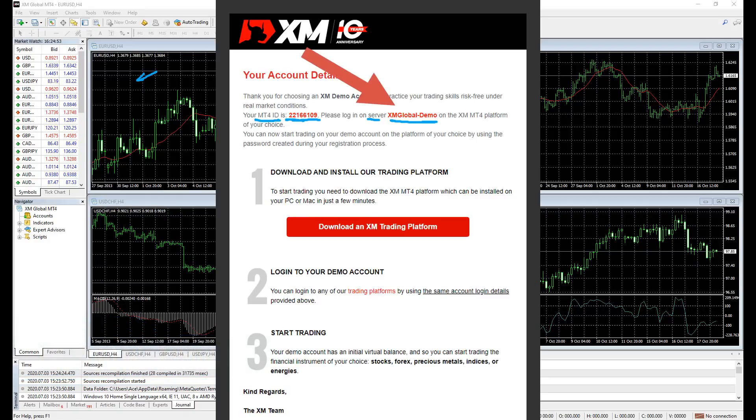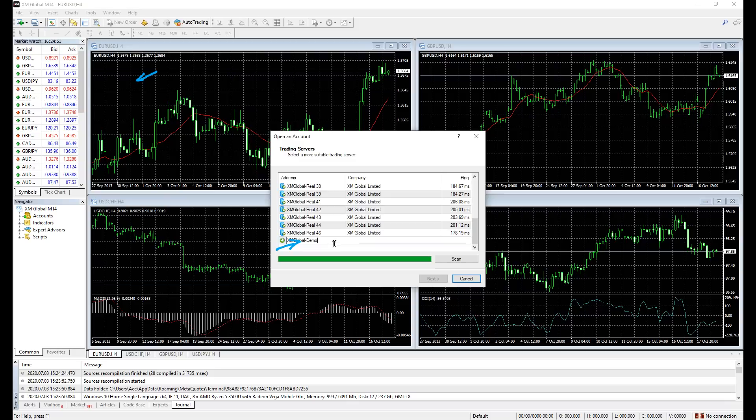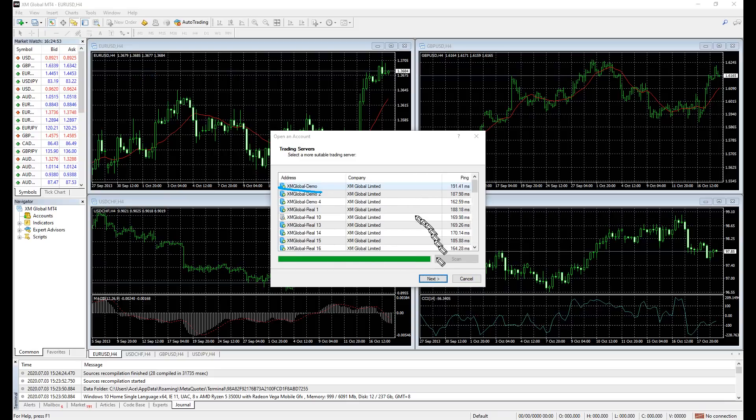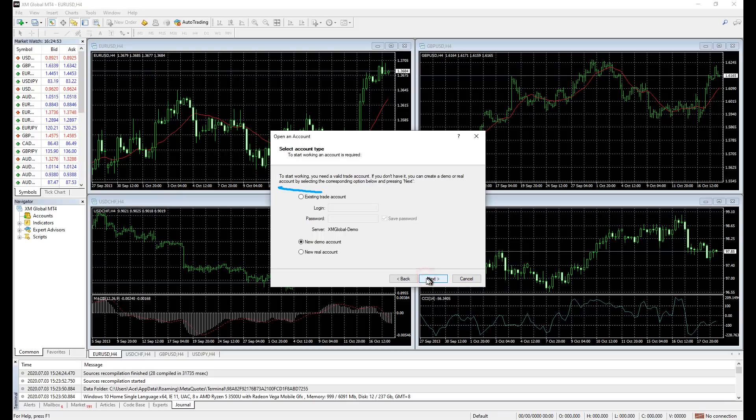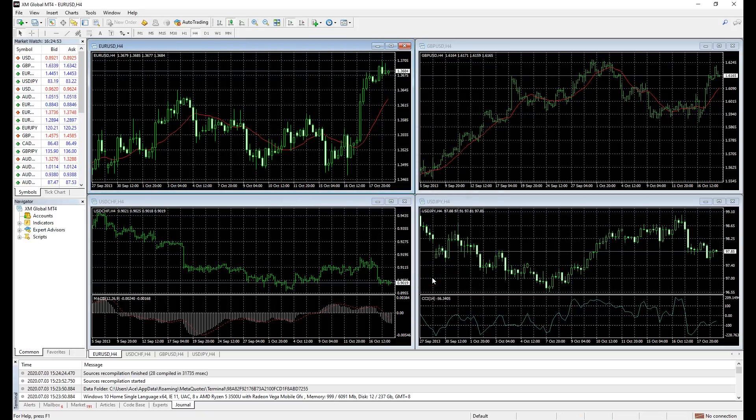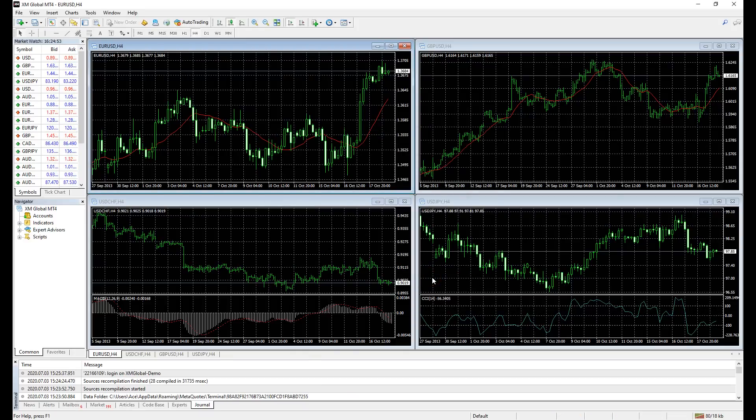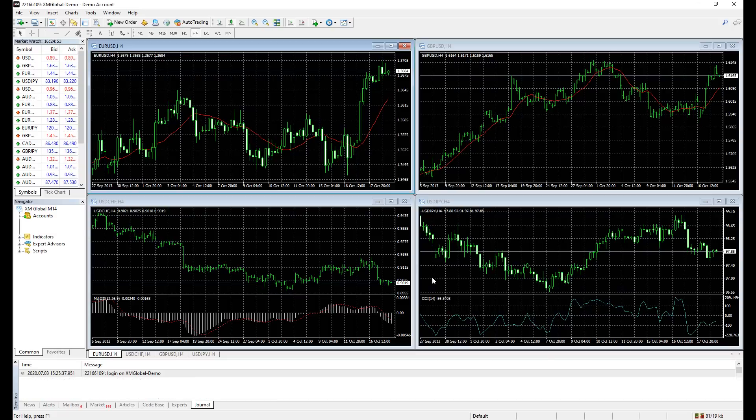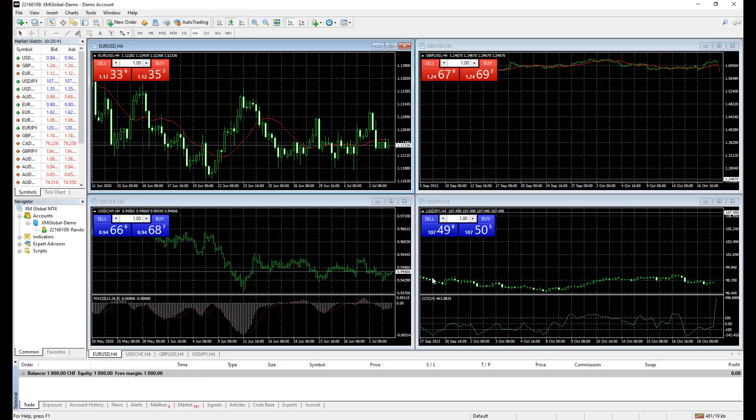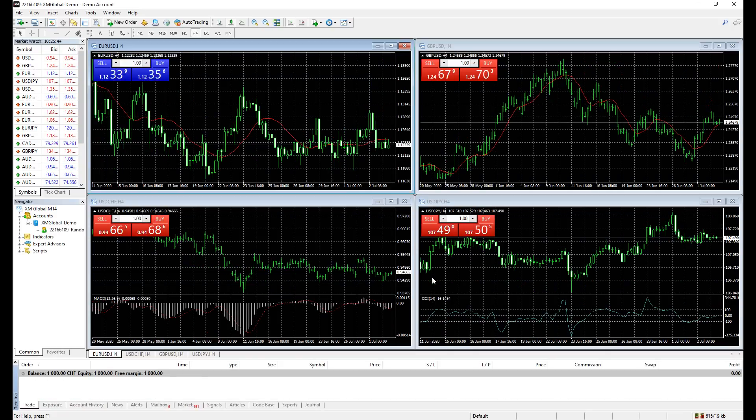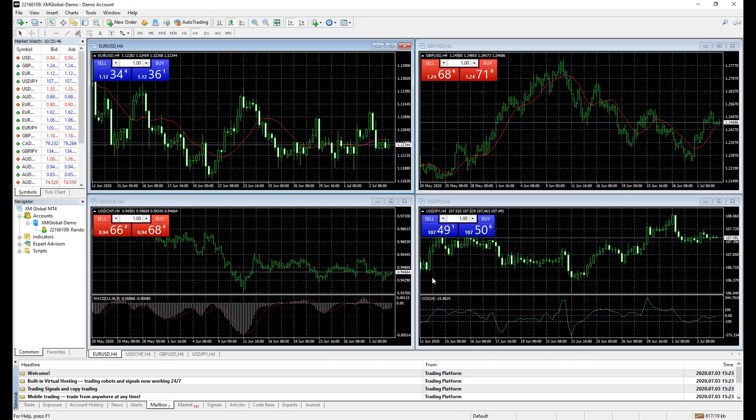Open the email and pick the selected server. Click existing trading account, copy the MT4 ID and the random password you created earlier. Welcome to the Forex market. Your trading journal starts here and I'm glad you're still with me.